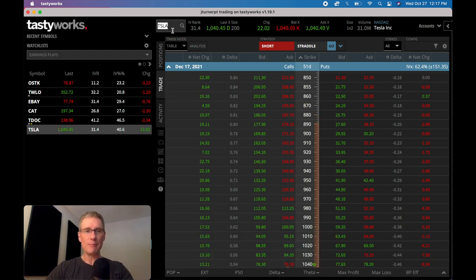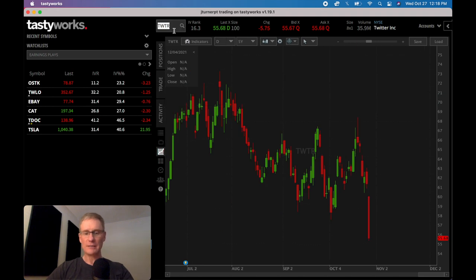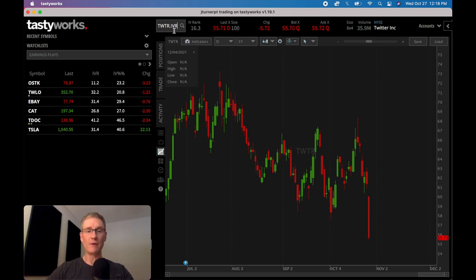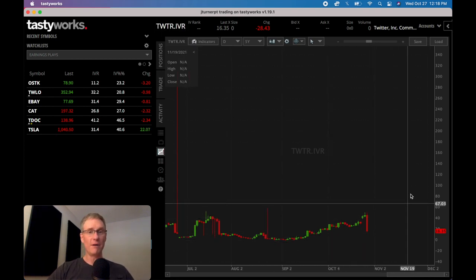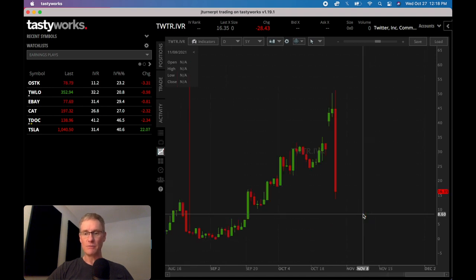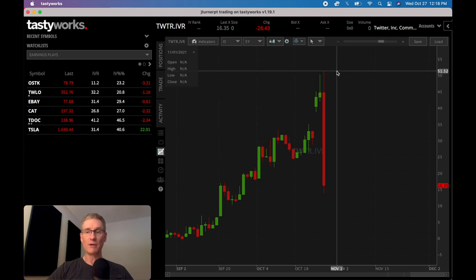I'm going to give you a perfect example from today. So last night I put on an earnings trade in Twitter. If I go to the chart and type in Twitter.ivr — now you can only do this on the Tastyworks platform, and if you're interested in a Tastyworks account there is a link in the description of this video. So if I click enter with Twitter.ivr, this is actually a measurement only of the volatility. So you can see yesterday we were upwards of 51 and a half in volatility.